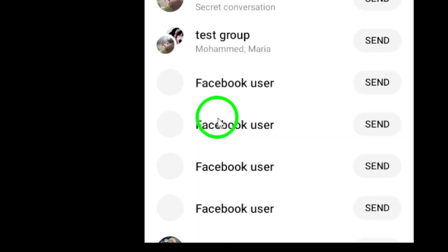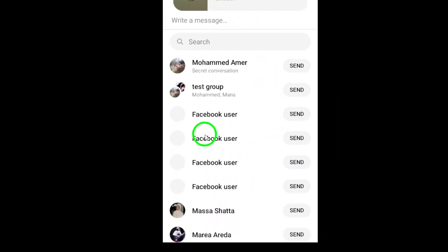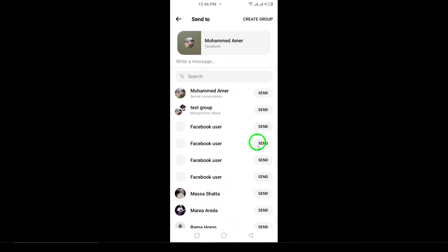This leads you to the final step. You'll see a list of your contacts, allowing you to select who you want to send the contact to. Simply tap on the desired contact's name and hit Send. Voila, you've successfully shared a contact via Messenger.